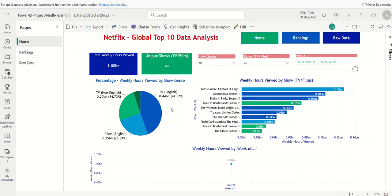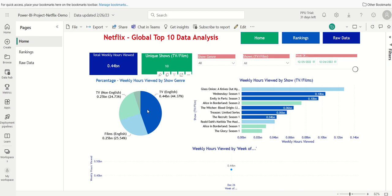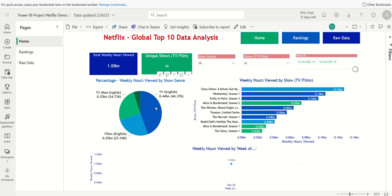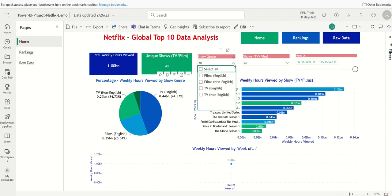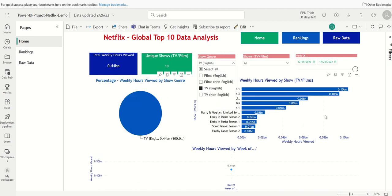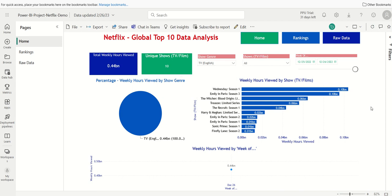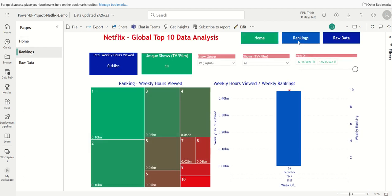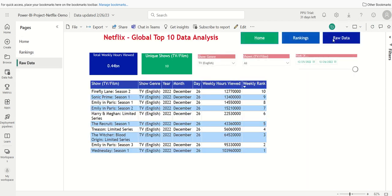So keep that in mind. If I click here, it's not going to carry over to the other pages. So if I really want to look at the TV English, I'm going to have to unclick here, so to speak, and go here and click on TV English. Now that locks it in. So when I move over to the rankings page, when I move over to the raw data page, it's locked in.